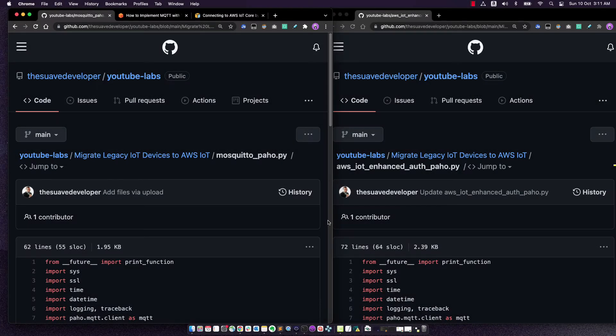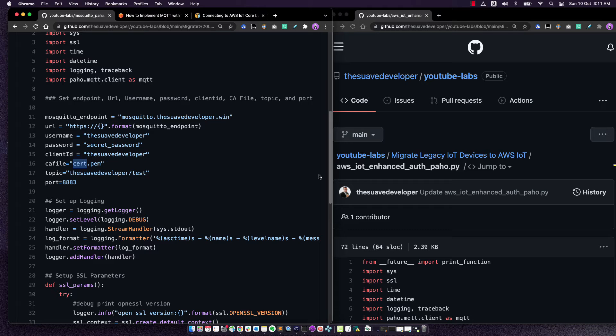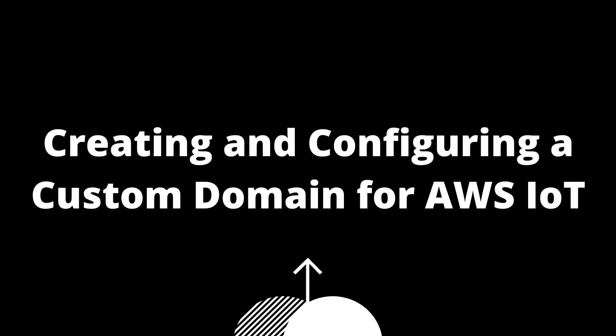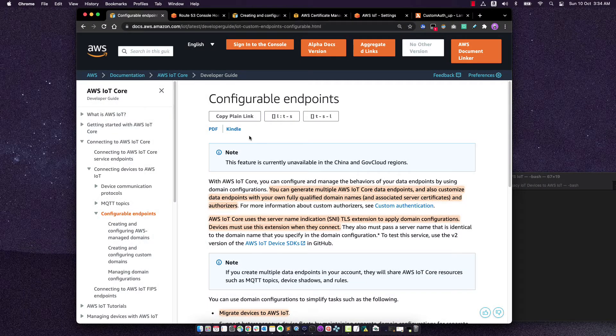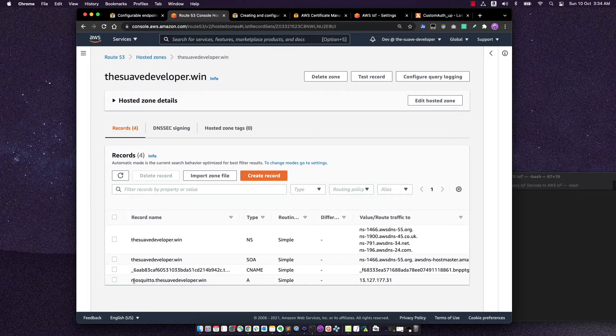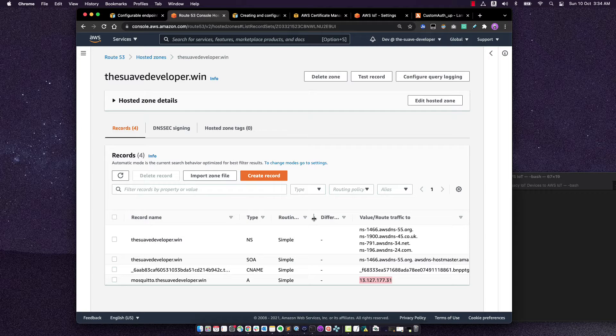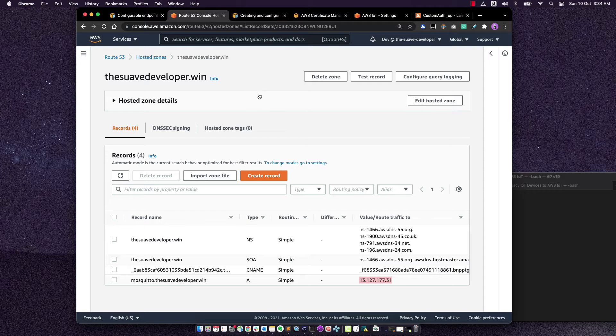So in the next step, please join me to create the custom domain name for AWS IoT. So essentially, we will port this DNS name to point to AWS IoT. In this last step, we will use the configurable endpoints feature of AWS IoT to point the custom domain mosquito.theswavdeveloper.win, which is currently pointing to my custom mosquito broker and have it start pointing to the IoT endpoint. In that way, our devices do not have to change the domain name, they can continue using that same domain name with the same username and password.